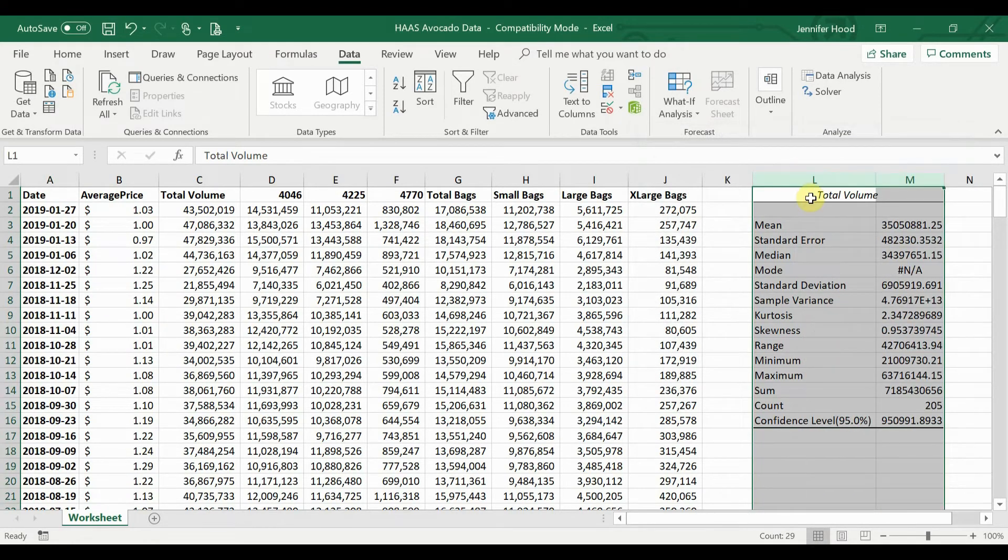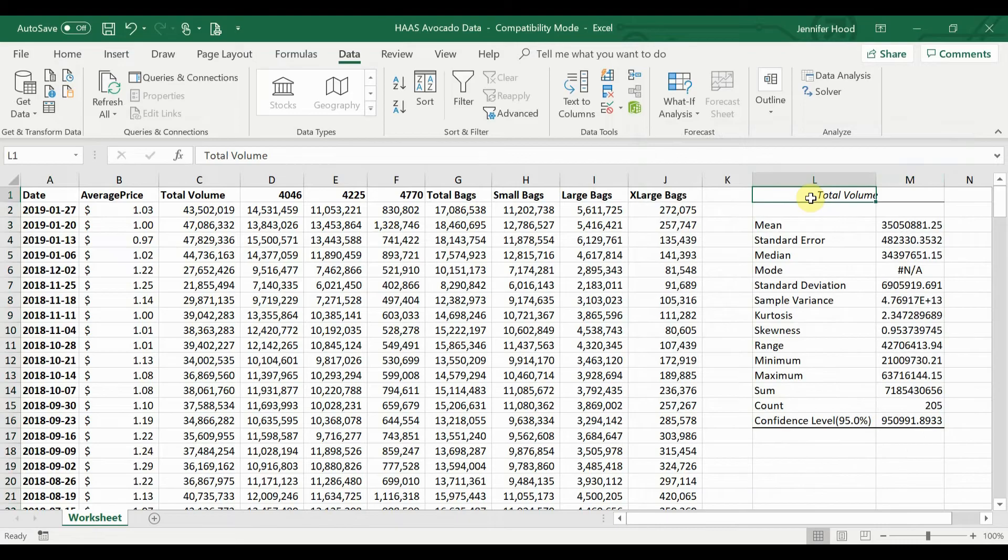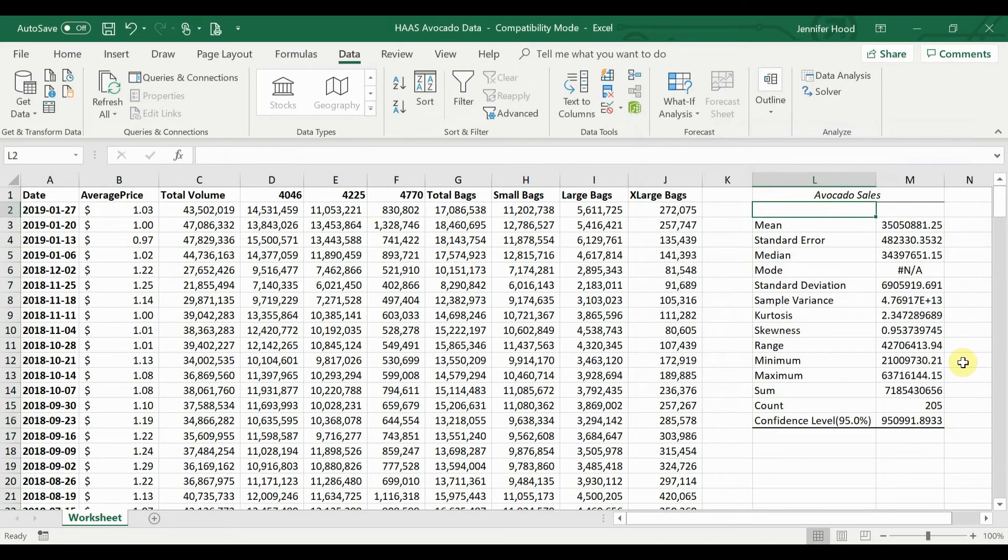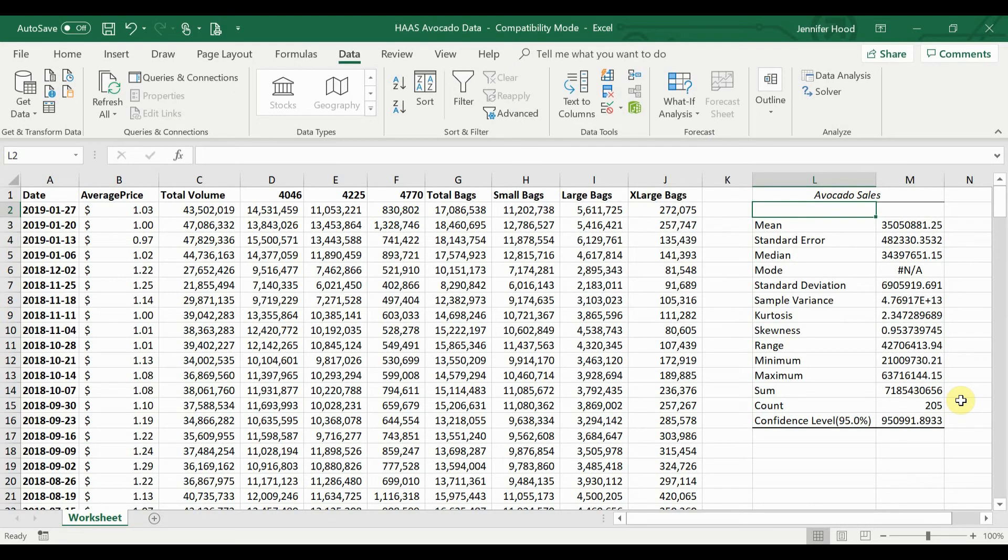Now your data is going to come up. I'm just going to fit these columns and go ahead and label it. Within this, now you can see all your different descriptive statistics that you've requested, from the mean to the standard error and a lot of other details about your data.